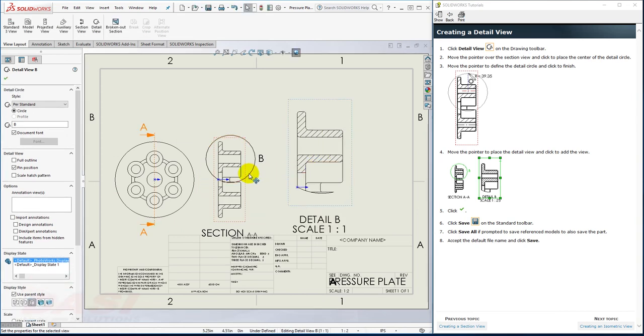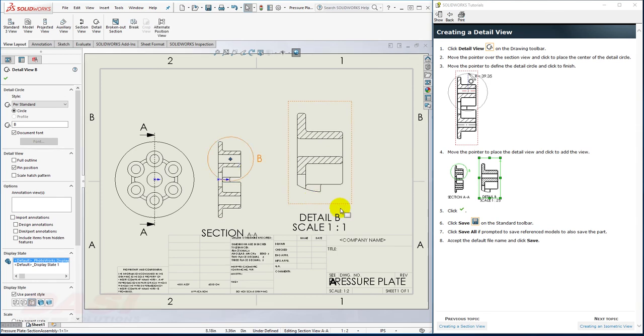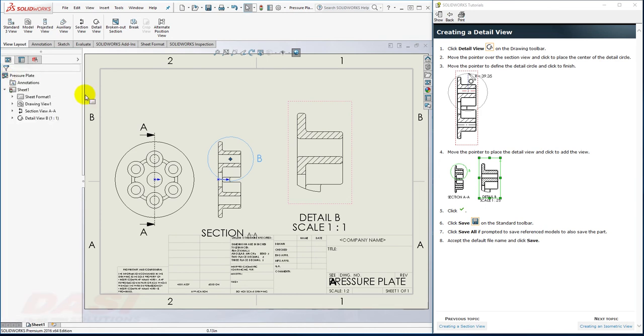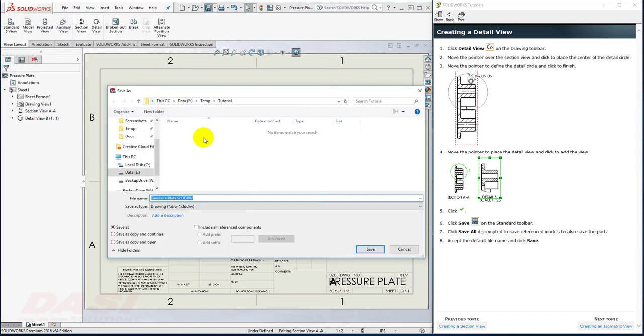You can customize the Detail View size by dragging the circle. I'll click OK to the Detail View command, and then I'll save my drawing. I'll accept the default name for the drawing and select Save All.